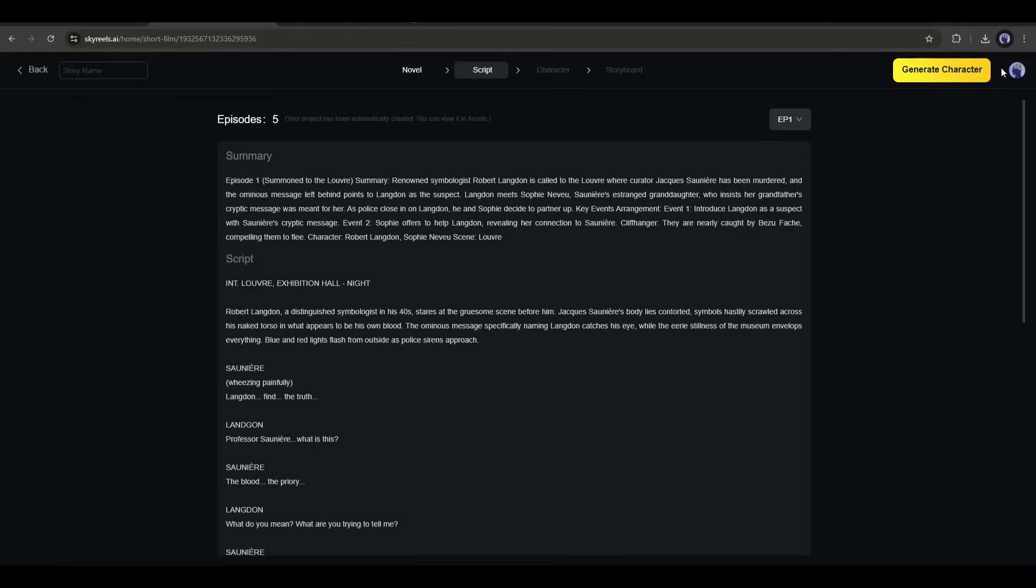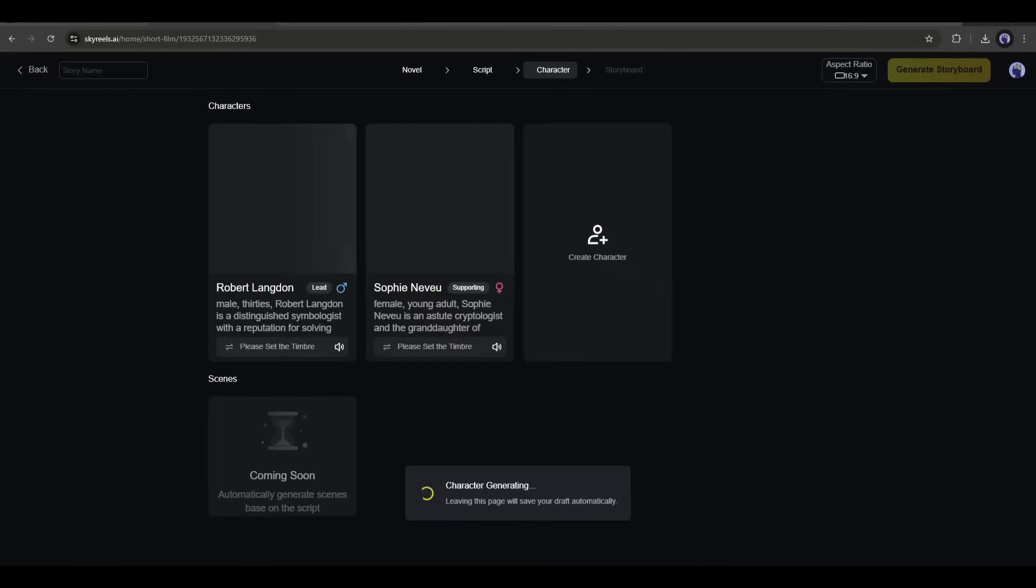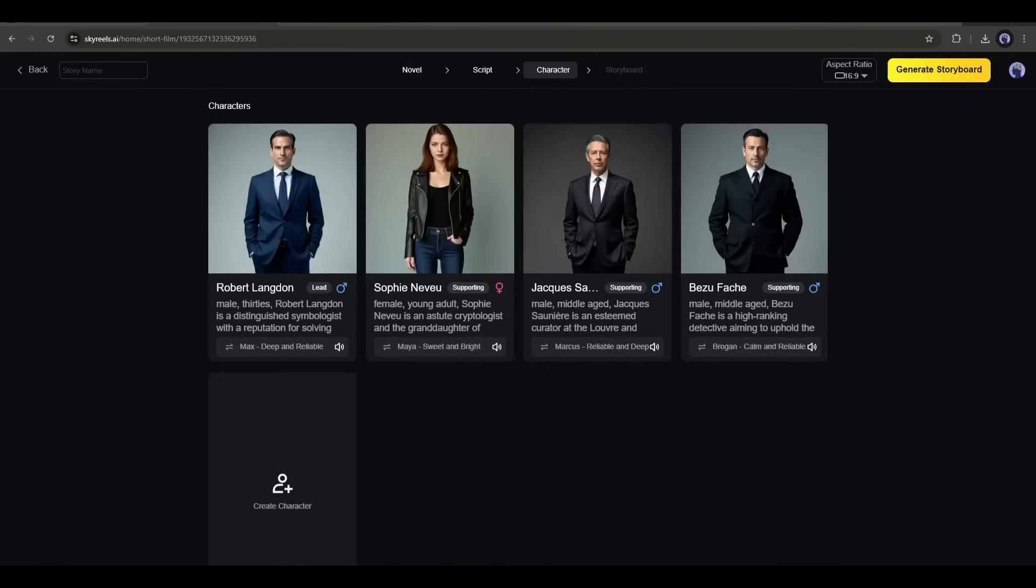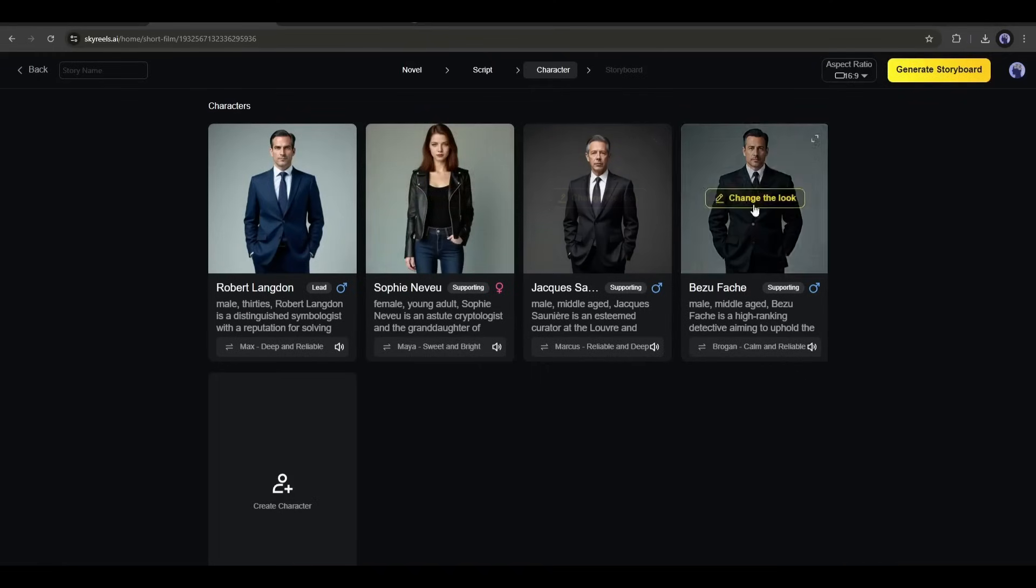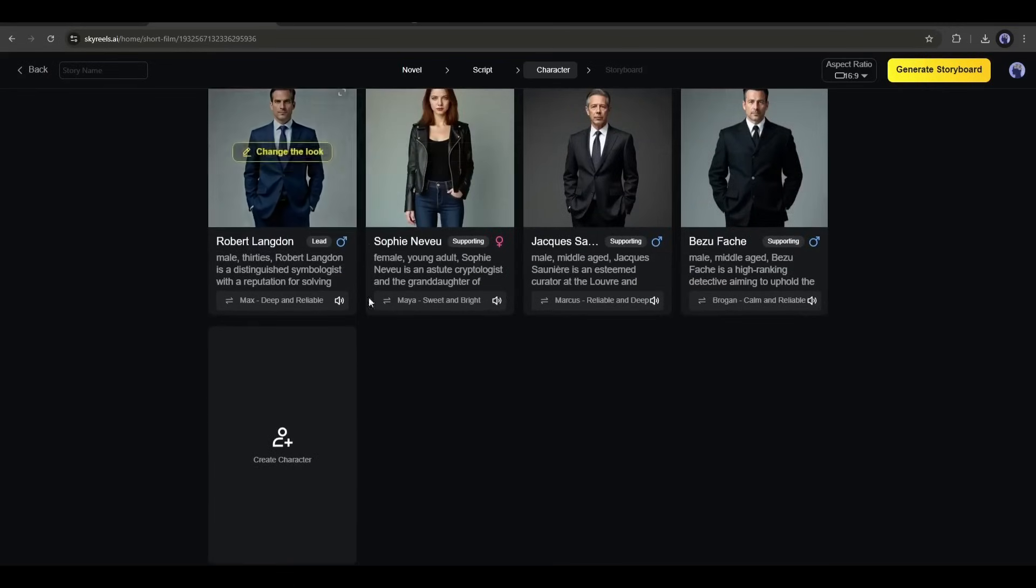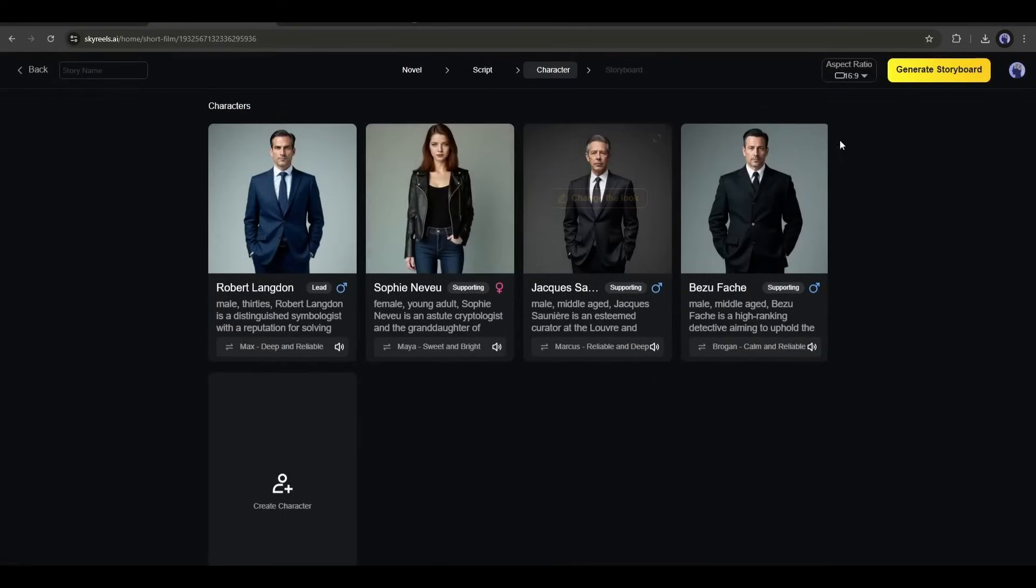Once the script is ready, select the episode you want to convert into video and then hit the Generate Character button. In this step, SkyReels AI will generate all the characters of our video. Here they are. You can see it generates five characters for the video. Now you can go ahead or customize the character. You can even create a new character. And it's super simple. I am skipping this time. Okay. Once all the characters are ready, click on the Generate Storyboard button from here.